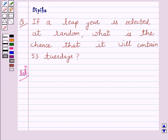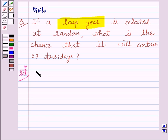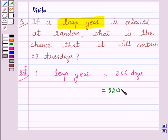Now we are given a leap year. One leap year is equal to 366 days. Now this is equal to 52 weeks plus 2 days.